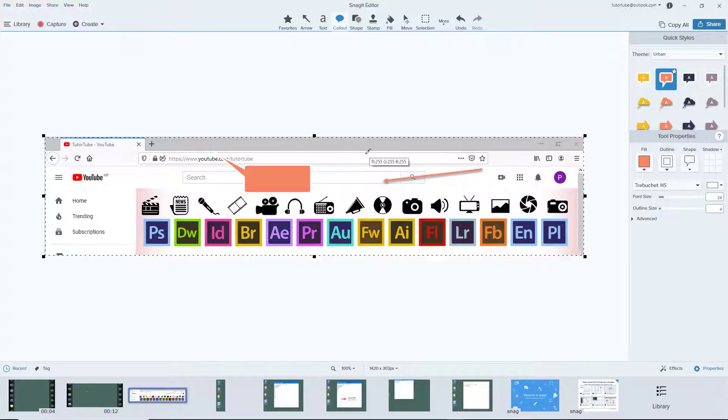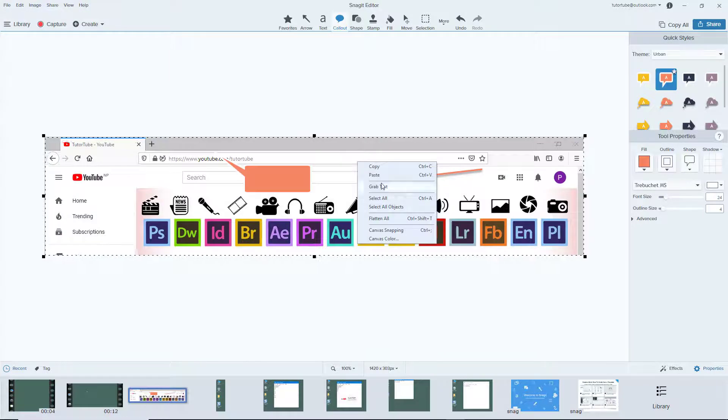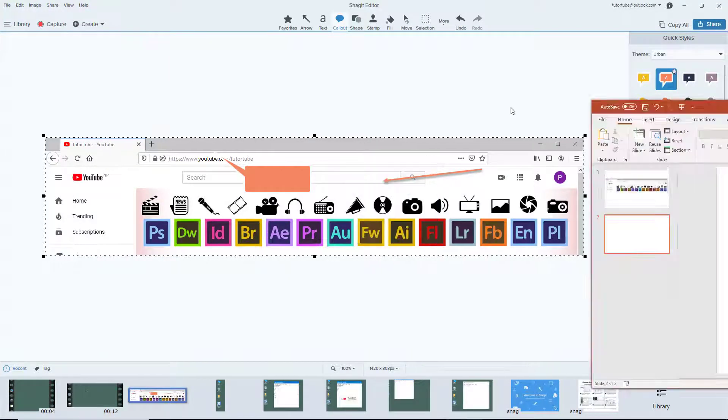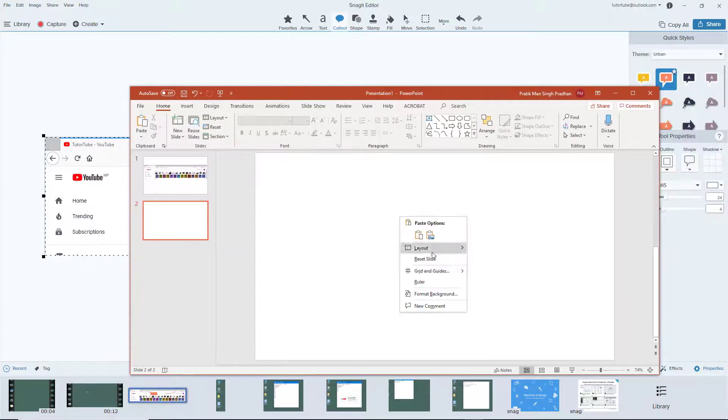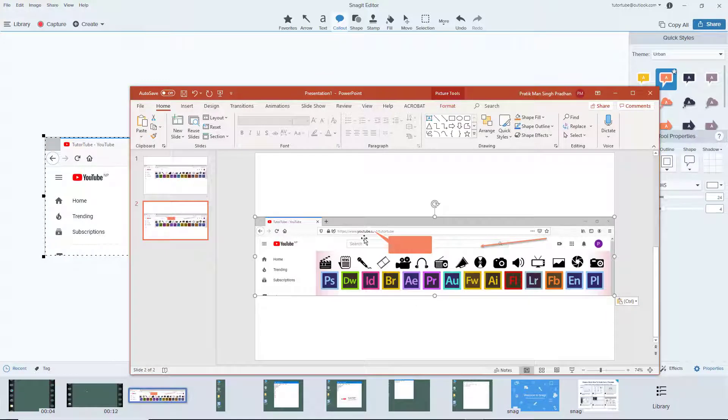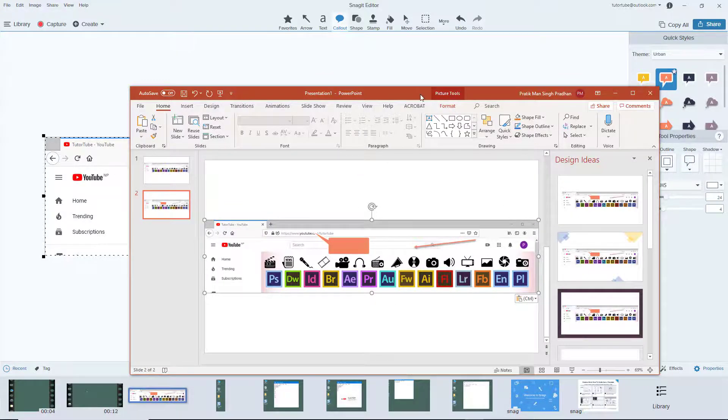You can see that only that annotation has been pasted. I'm going to click somewhere else, and then I'm going to select all by pressing Ctrl+A and then copy, and then go to PowerPoint and paste the image.